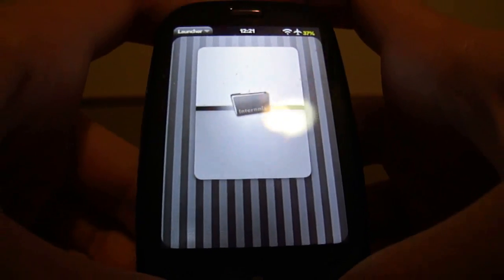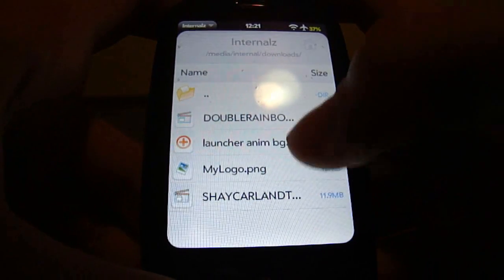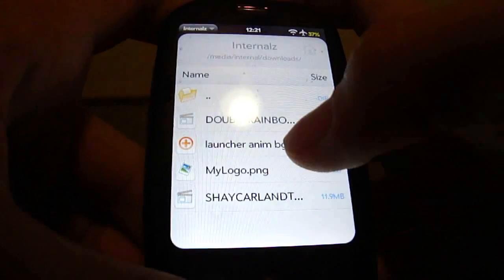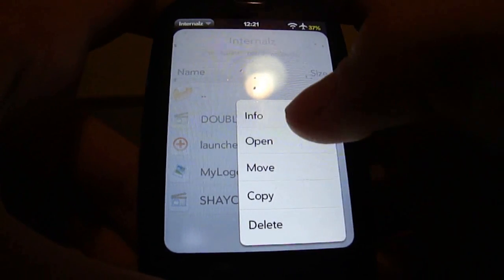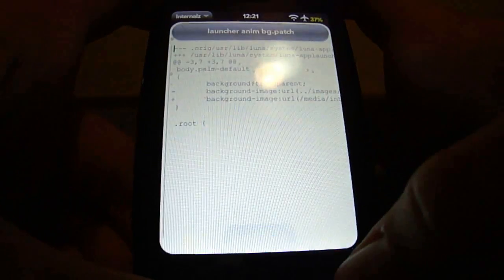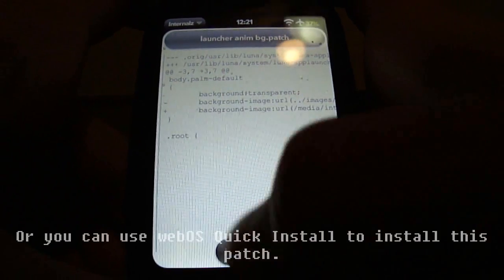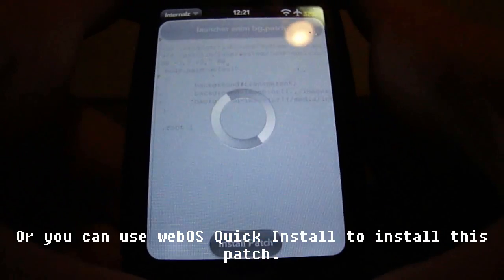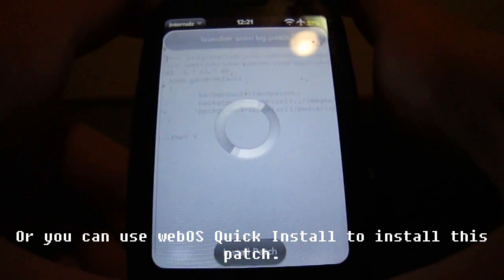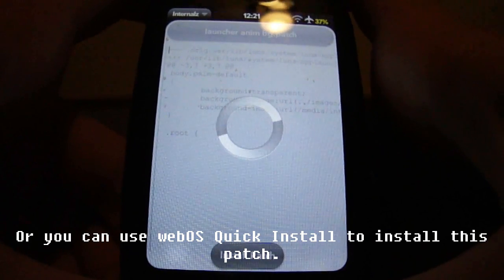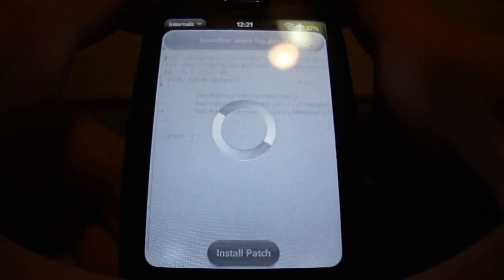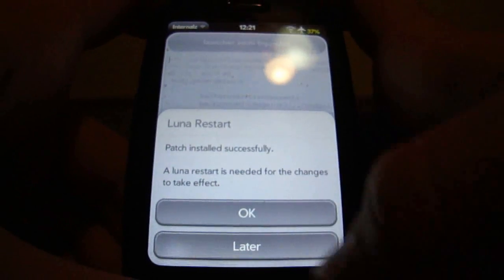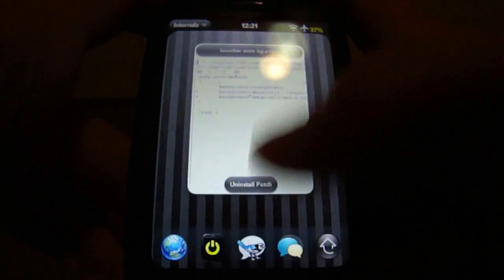I've already got a patch right here in my downloads folder. So you're just going to go ahead and click open, and you can install it. Okay, we're going to just click later.